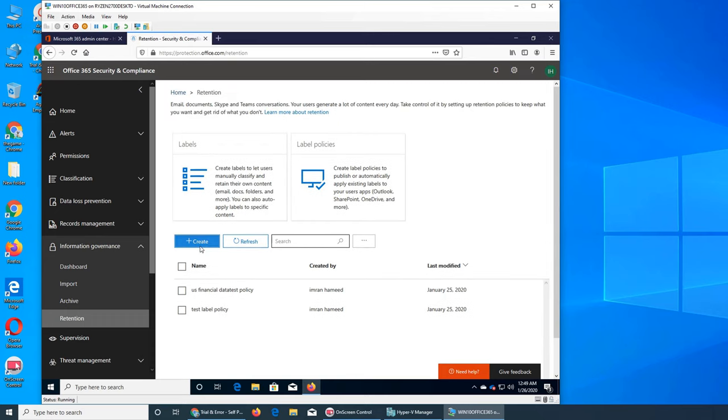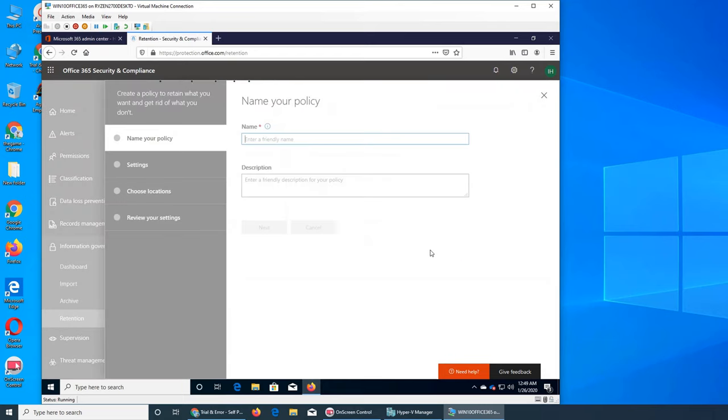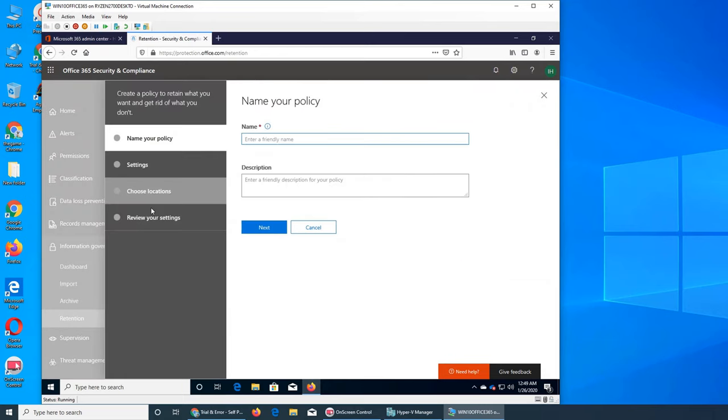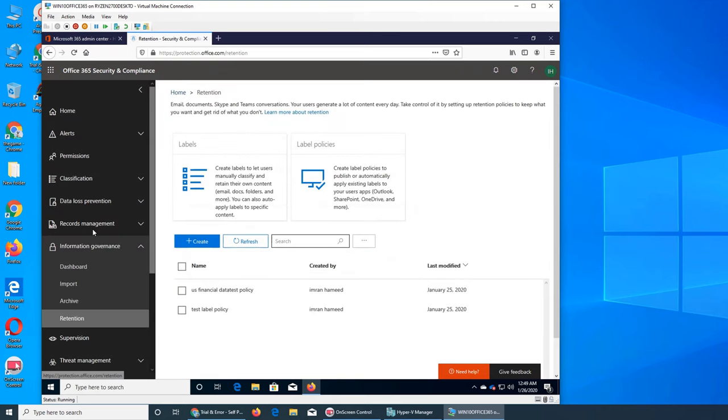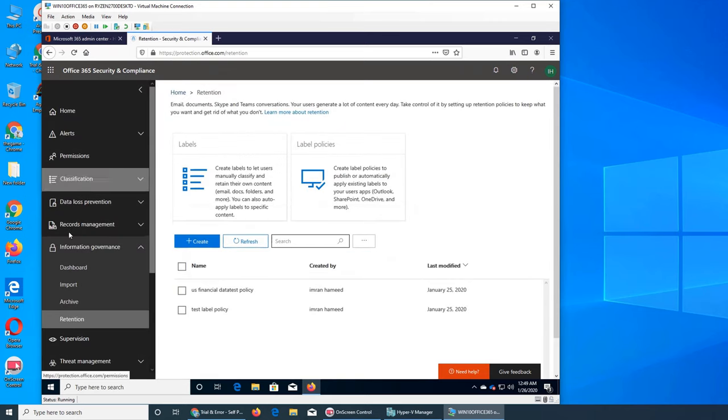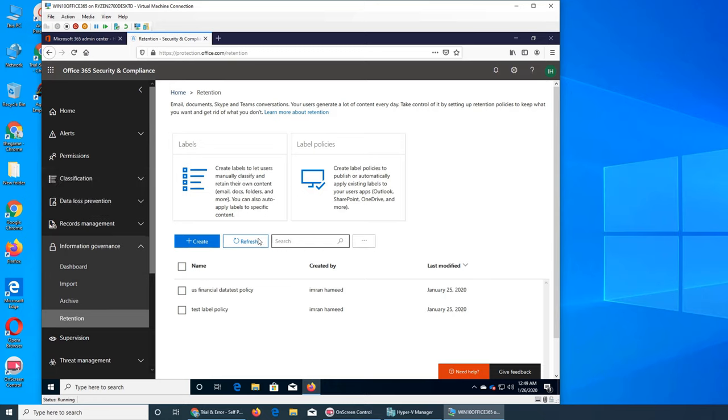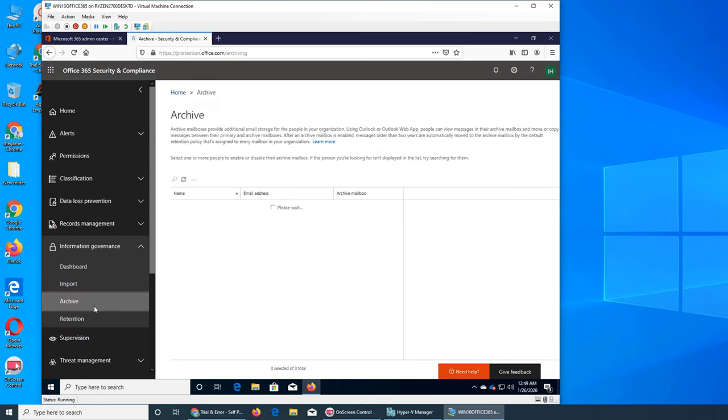And so this is pretty much it. We can create a policy here. If we go through it, it's going to be exactly the same. Like name your policy, setting location where it's applied, everything. So like I said, it's a repetition of whatever we saw earlier. So let's wrap this. Oh no, let's go to archive and see if the archive mailbox have been enabled or not.